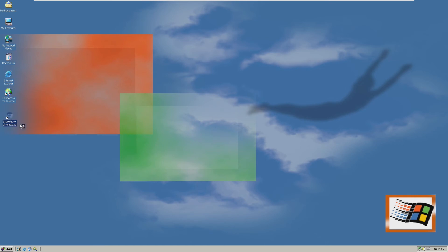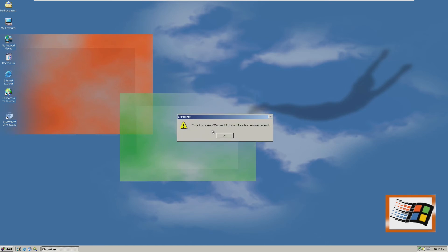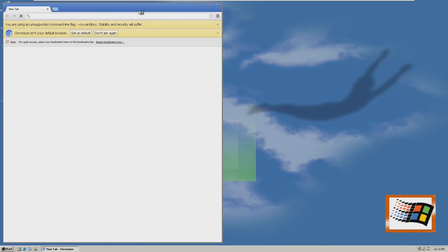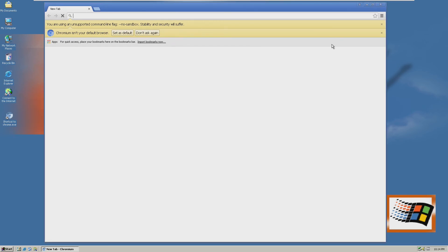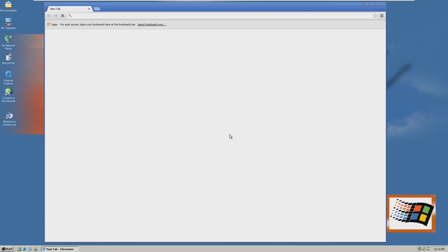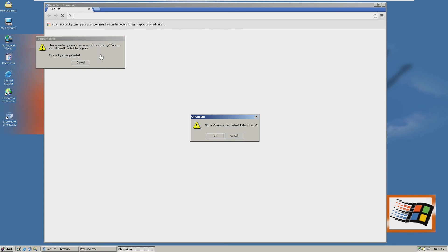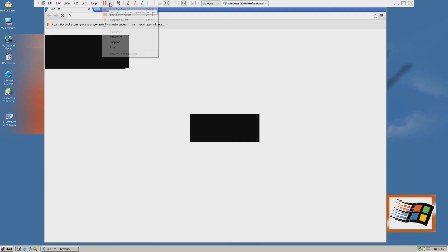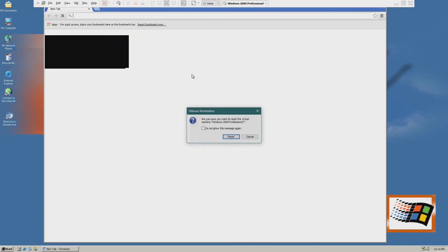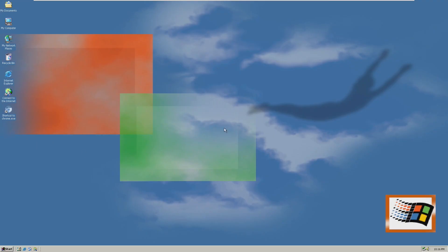Now let's double-click on our shortcut to Chrome. We will get an error that says Chromium requires Windows XP or later and some features may not work, but we can click okay. However, Chrome crashed — and in my testing earlier, Chromium actually did crash and in fact the entire system pretty much crashed, so we have to go ahead and restart Windows 2000. After the first crash, in my testing it worked perfectly fine. Now that Chrome has crashed once and we've restarted the machine, let's go ahead and try to open Chrome again.